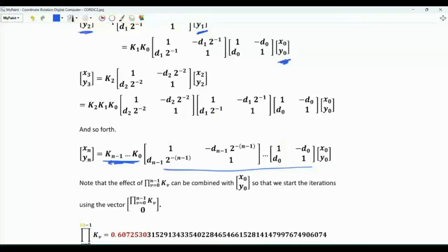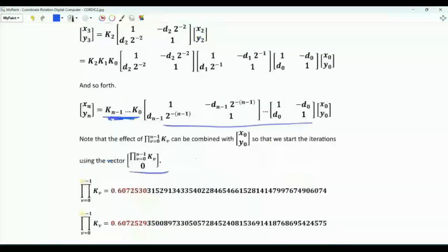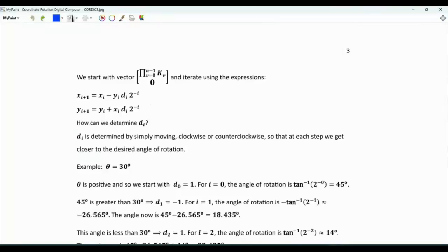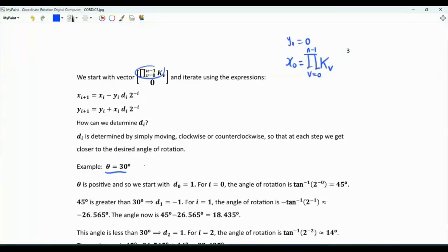We can, from the very beginning, start with the initial vector already scaled by this precomputed factor, and then focus the algorithm on determining the directions of rotations. To have a sense of the CORDIC algorithm and how it operates, let's be concrete and focus on the case where we are interested in an angle of rotation of 30 degrees. y_0 equals 0, x_0 equals the precomputed product, and the desired angle of rotation z_0 is 30 degrees.